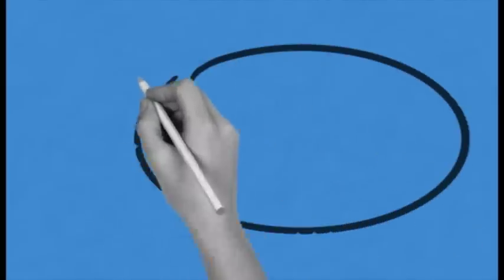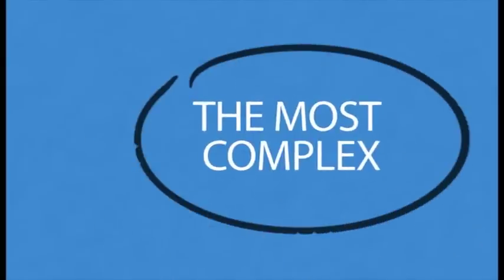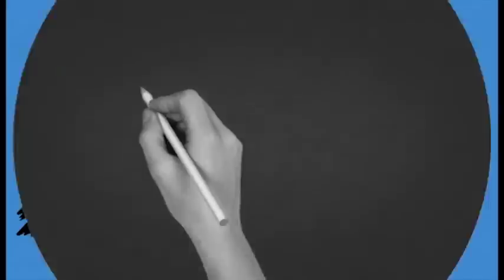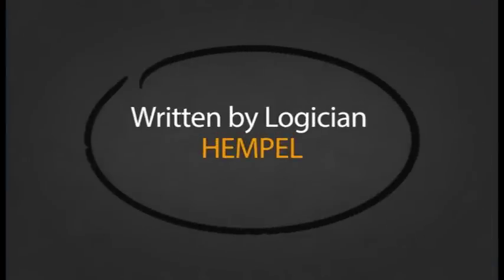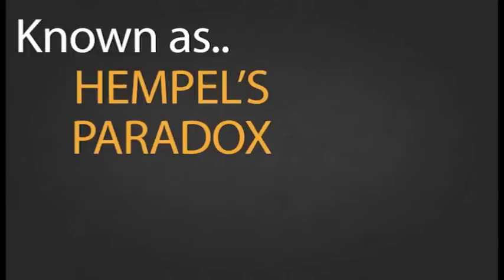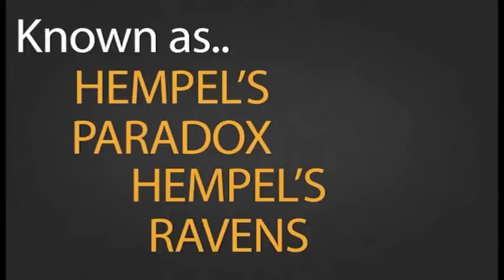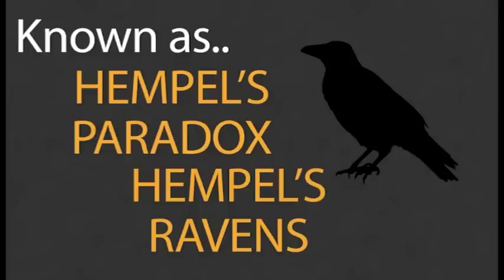The Raven Paradox is probably the most complex of all the paradoxes chosen for this series. It was written by logician Hempel in the 1940s and is also known as Hempel's Paradox or Hempel's Ravens. It questions how we can tell what is true from a statement.